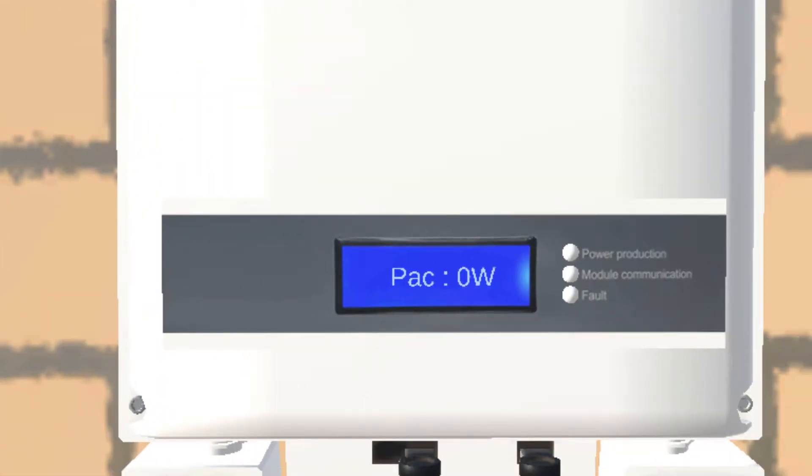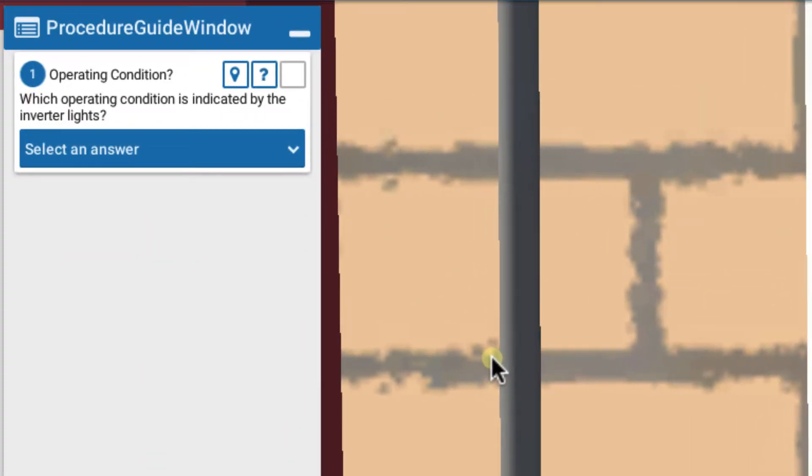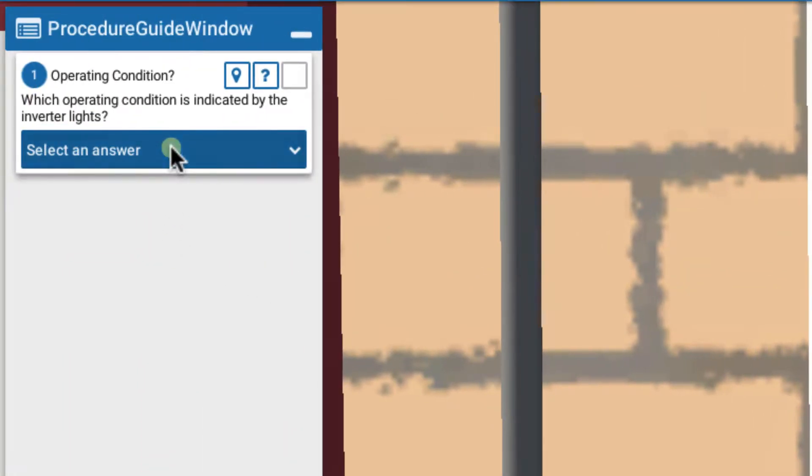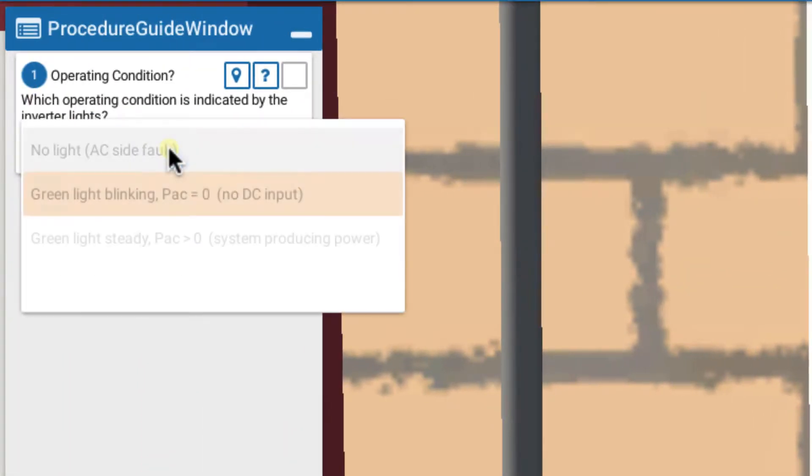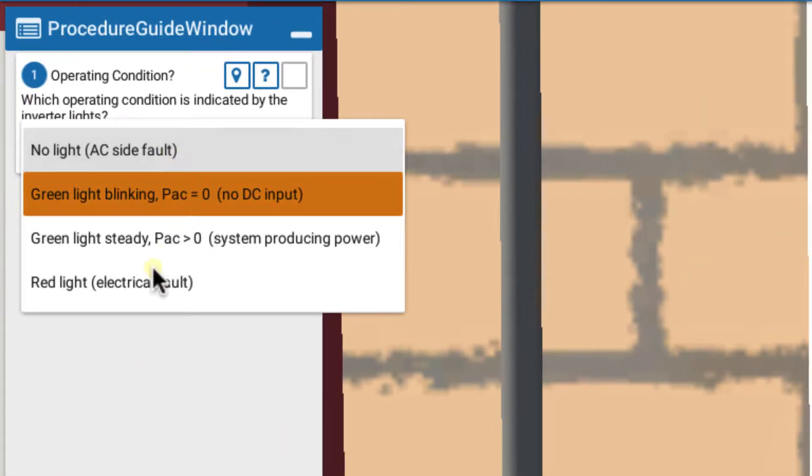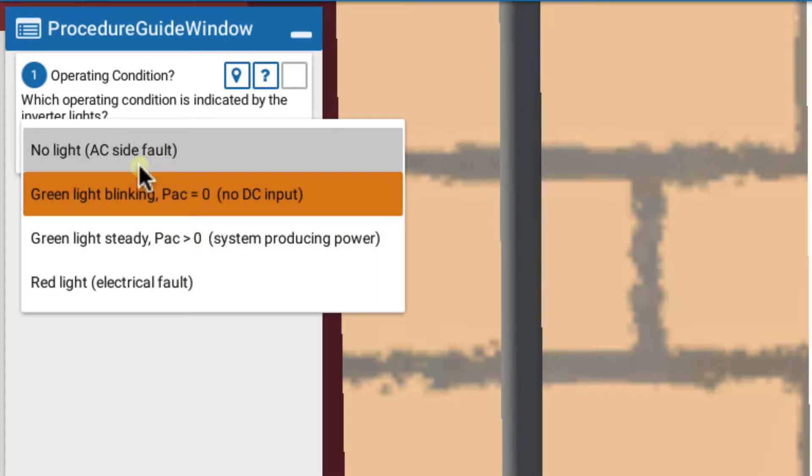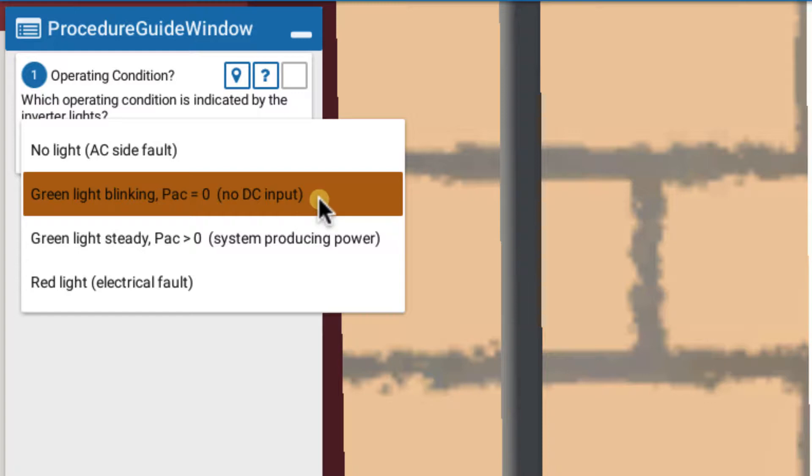When we look at it, we notice that we see it says PAC equals zero and we have a blinking green power production light. So if we go back to our choices here, select an answer. These are our typical choices. Is it no lights? Is it green blinking light with PAC zero indicating no DC input?